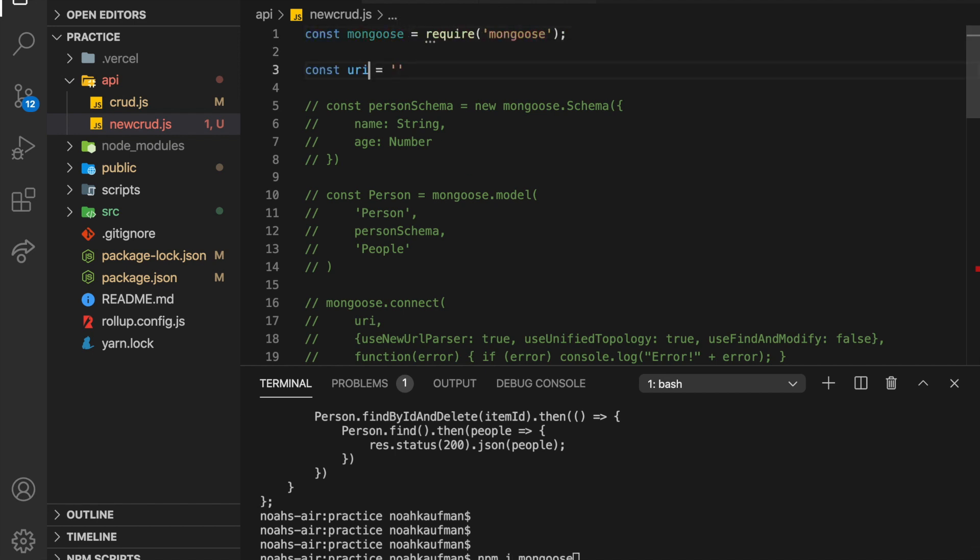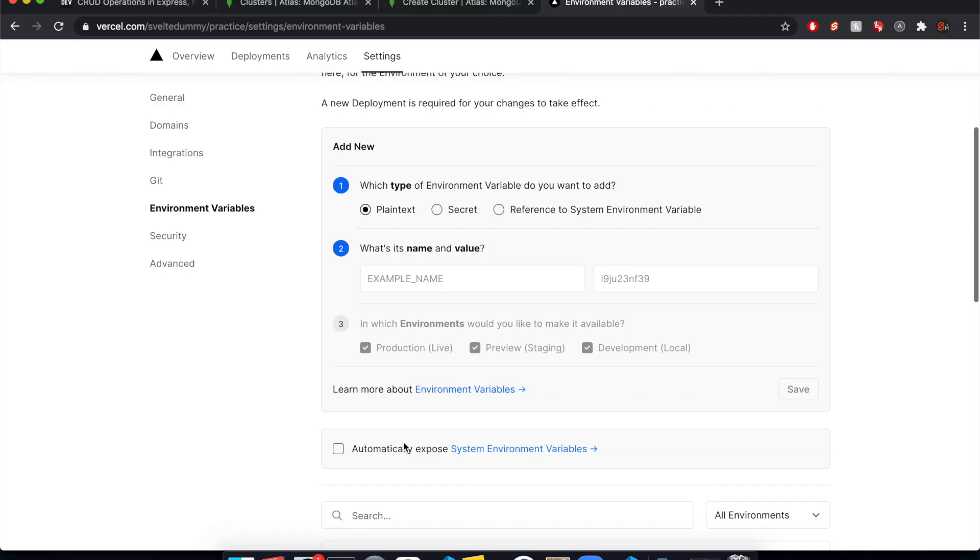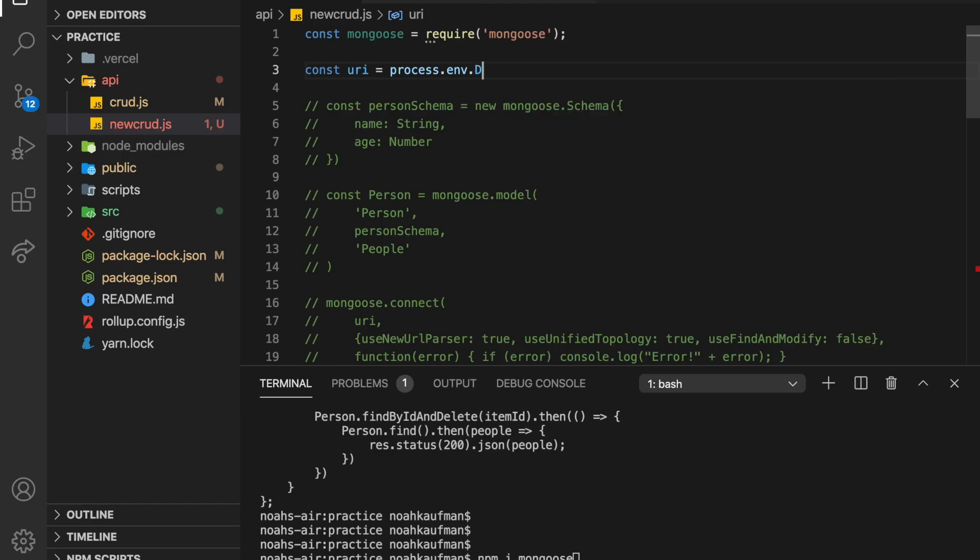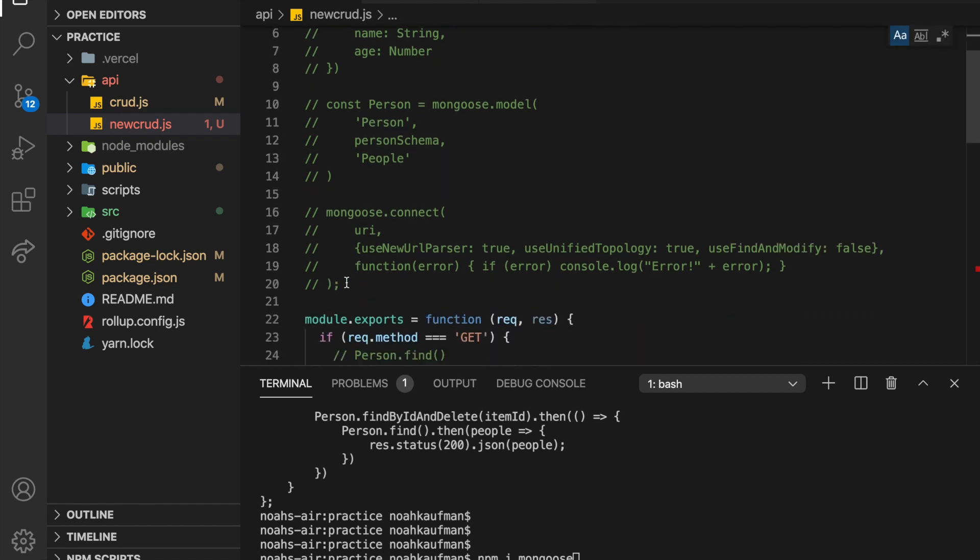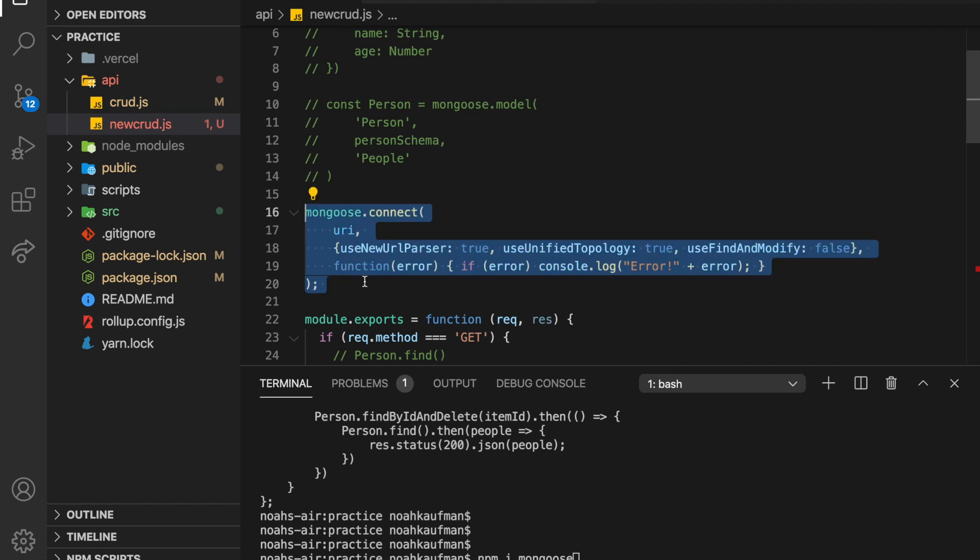And then we're going to get that, after you've done that, we're going to get that environment variable. So it's going to be process.env.dburi. So now we have that URI there. And with that, we can connect to our database.